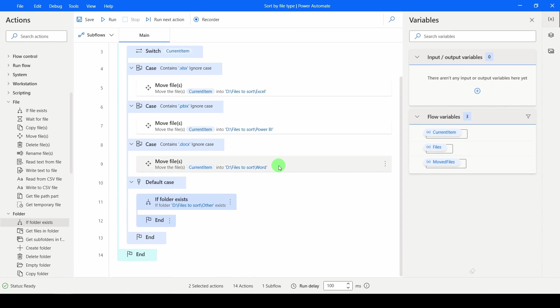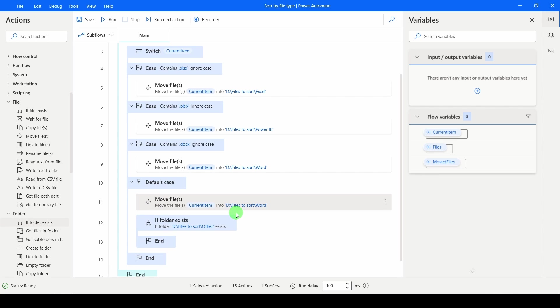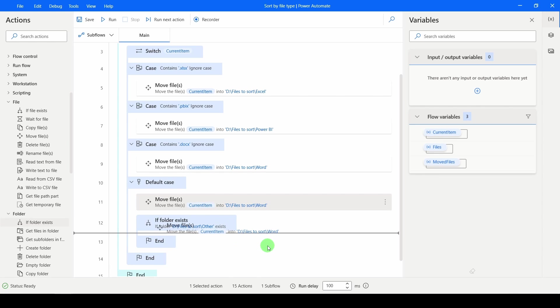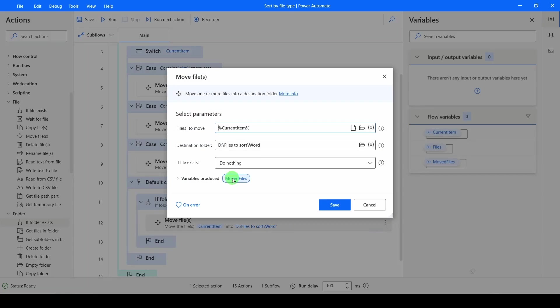If the folder exists, I just want to do a move. So I'm going to copy and paste that in there. And I want to send my new file type to Other.